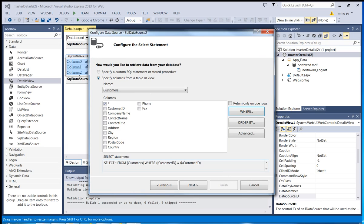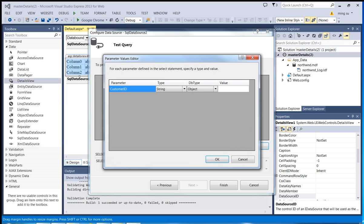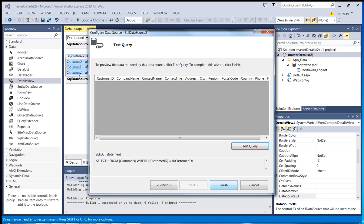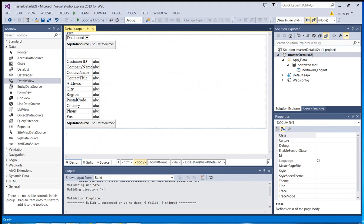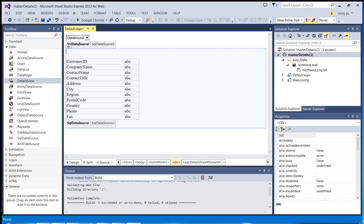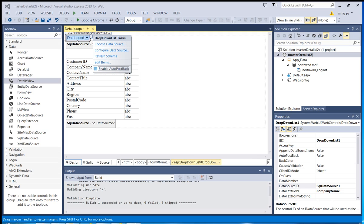You can double-check whether the SELECT SQL command is constructed the way you want — which is correct. Click Next. Do a test — since I did not input any value, I'll click OK. Click Finish. Let me expand the field a little bit larger. Make sure that you select the drop-down list and enable the Auto PostBack feature.